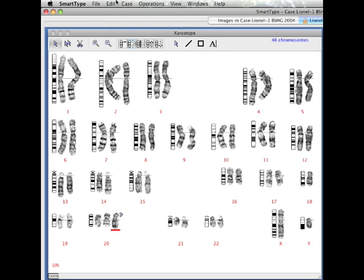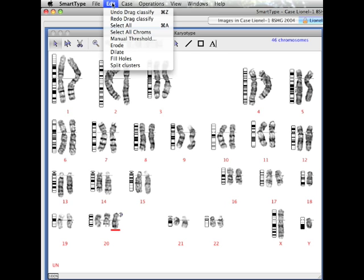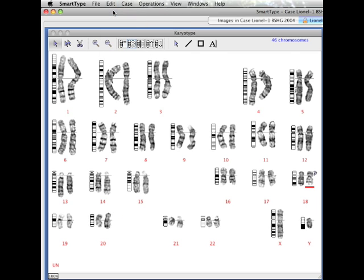There is an undo facility which can undo multiple steps should you make any errors. An alternative way of making that 18 and 20 swap is simply to drop one chromosome on top of the other to effect a swap.